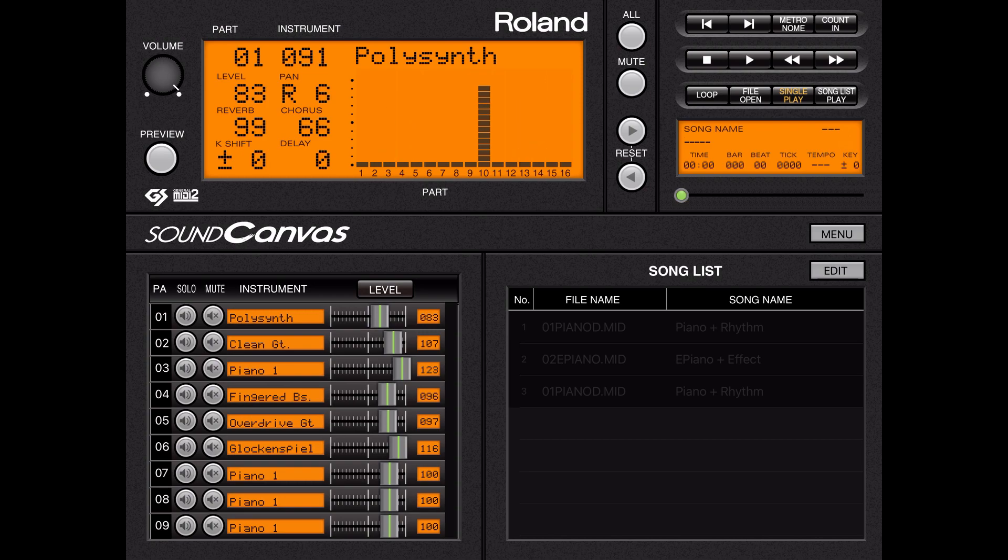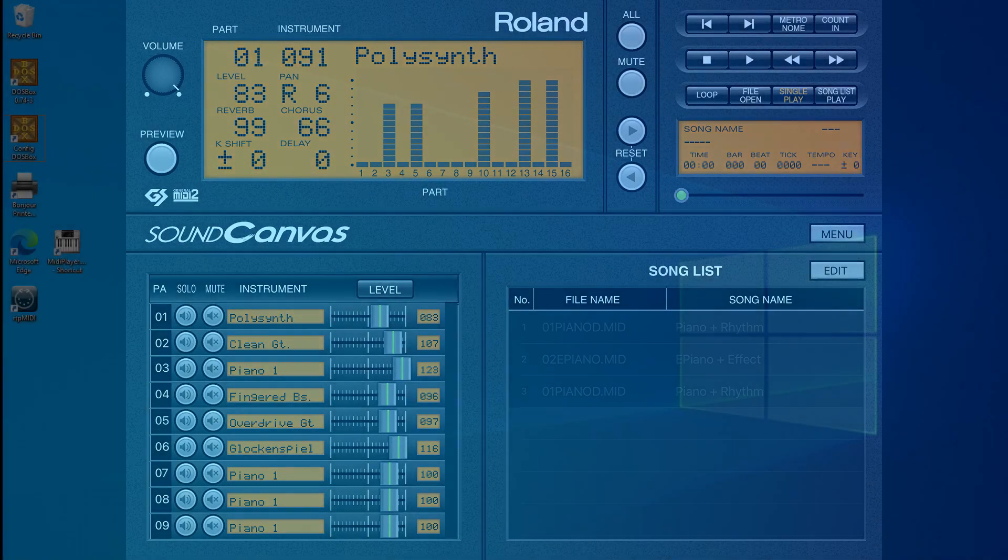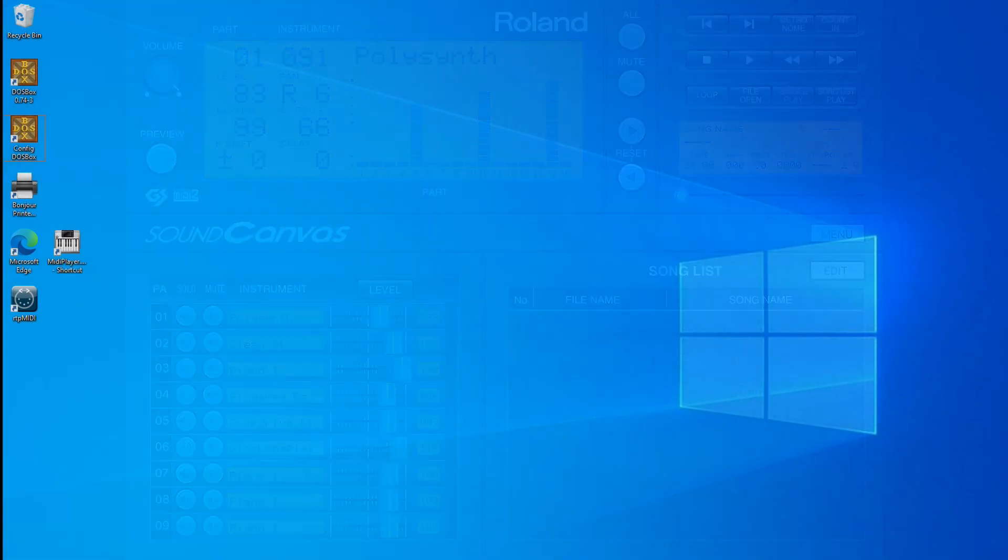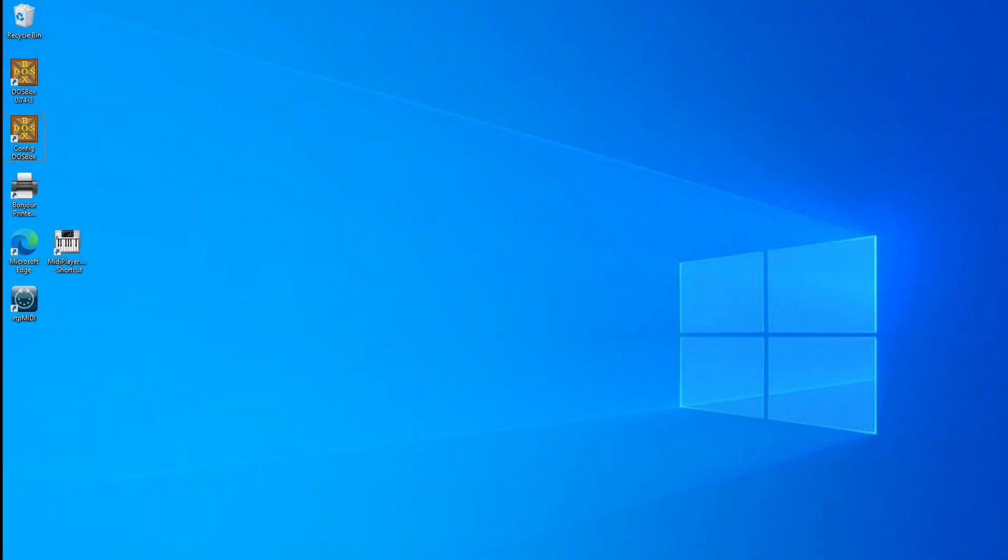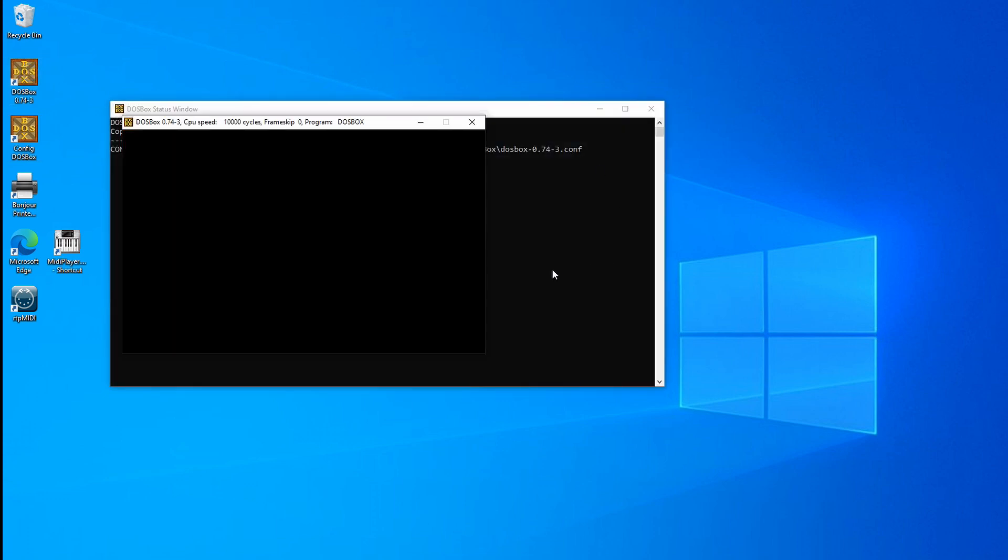The next step is to set up DOSBox to communicate with the iPad. Okay, so here I am on my desktop and the first thing we want to do is to actually open up DOSBox. I'll open it up.